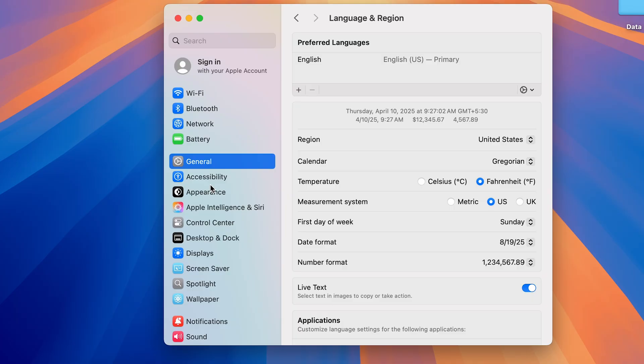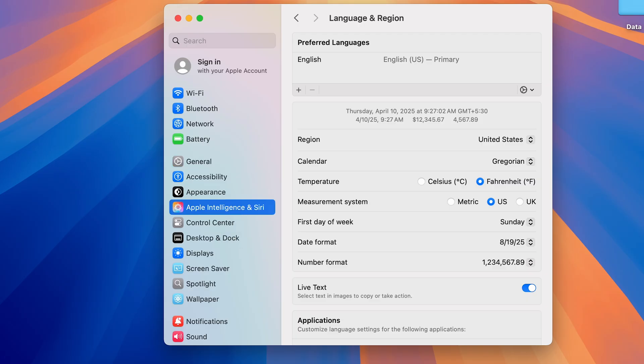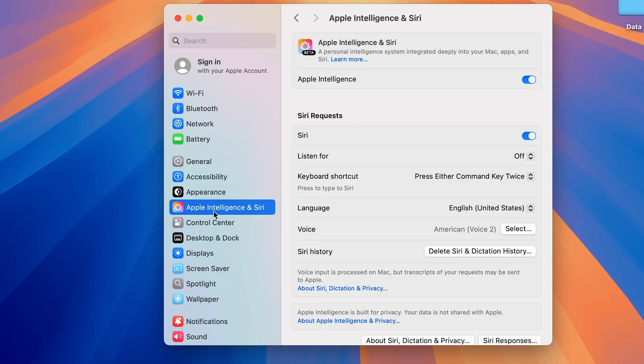Now after this, once you update to 15.4 or if your Mac is updated above 15.2, you will be able to see the option of Apple Intelligence and Siri over here, even if you have not activated it. So then just go to Apple Intelligence and Siri, make sure this toggle is on. But before that, if you go down, look for Languages.